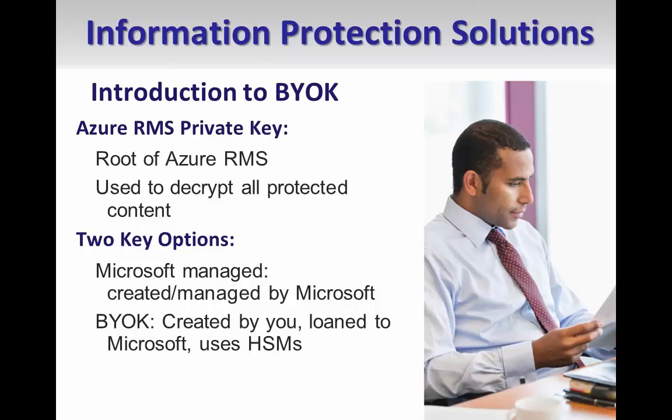In the RMS architecture, all documents protected by users in an organization are protected by a private key owned by the organization, called the private key or tenant key. By default, Microsoft generates and manages your tenant key on your behalf. This makes it extremely easy for you to sign up for and implement Azure RMS.